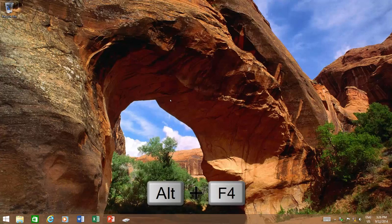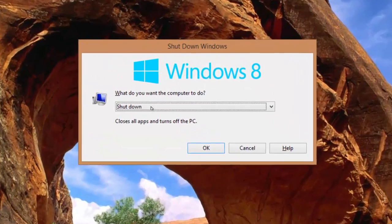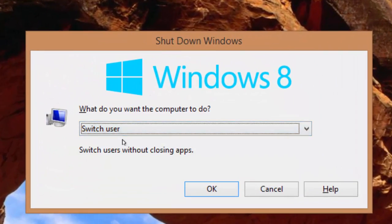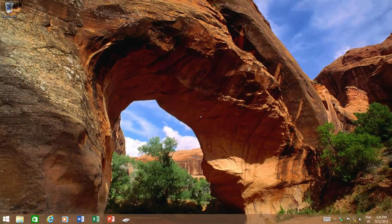Or you can press Alt+F4 to bring the shutdown dialog box and choose Switch User from the dropdown menu.